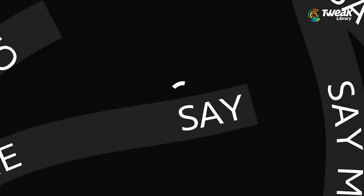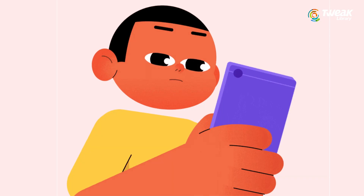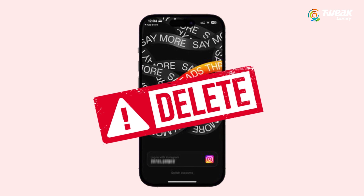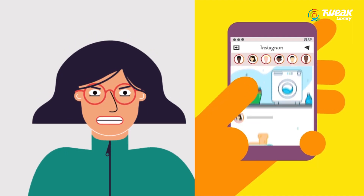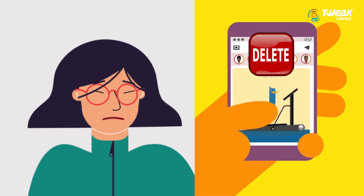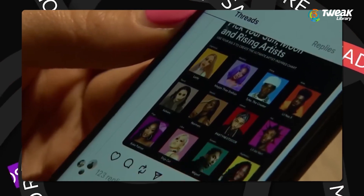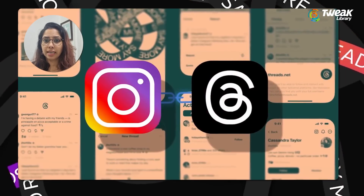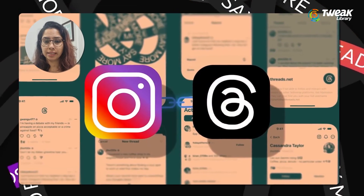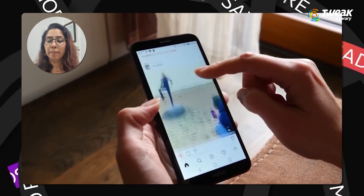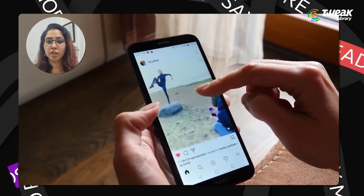If you no longer wish to use Threads and want to delete the account, you will not be able to do that because deleting your Threads account will also delete your associated Instagram account. As we all know, Threads is powered by Instagram, so right now it's just one account. But they're working on a solution to allow users to delete their Threads account independently.